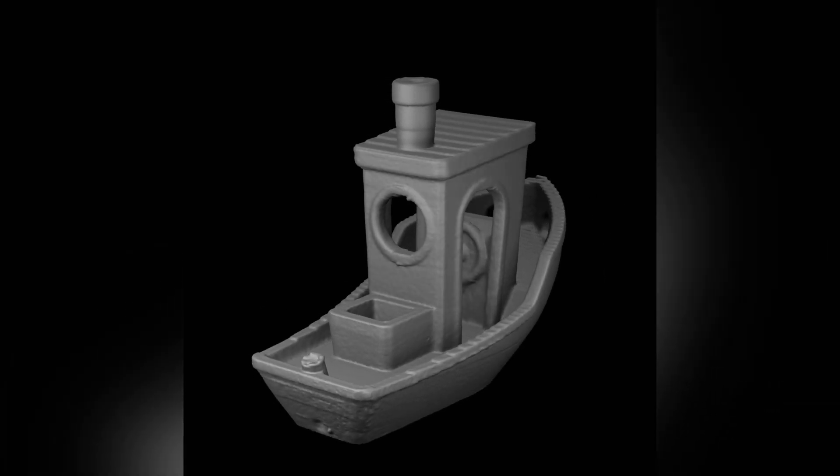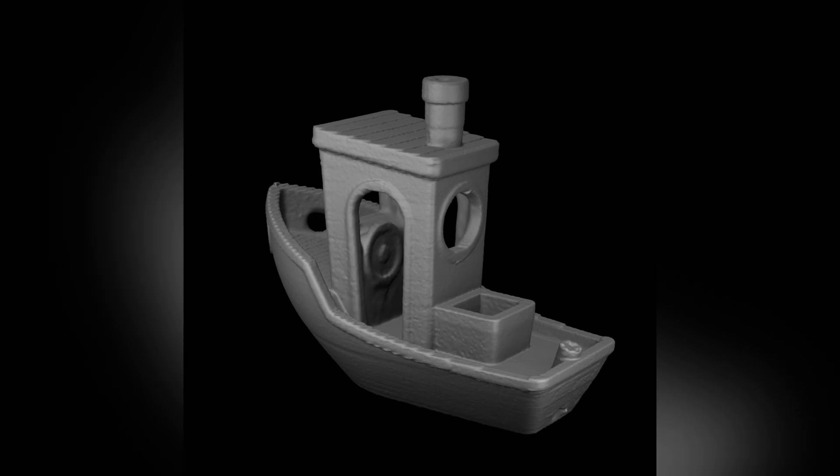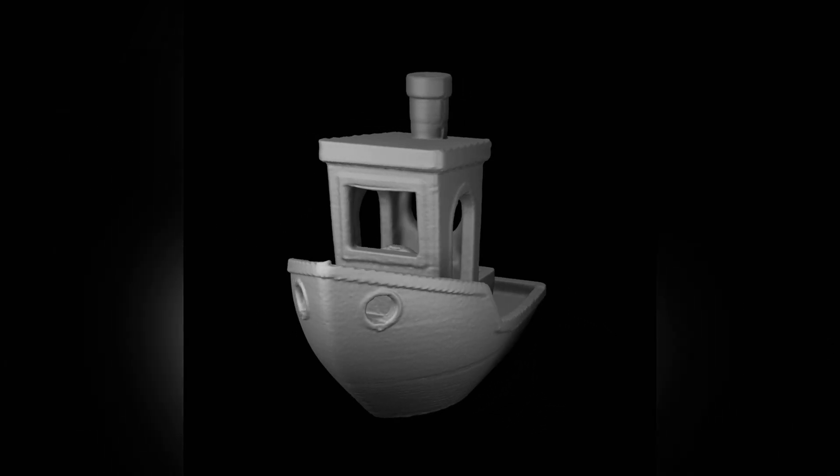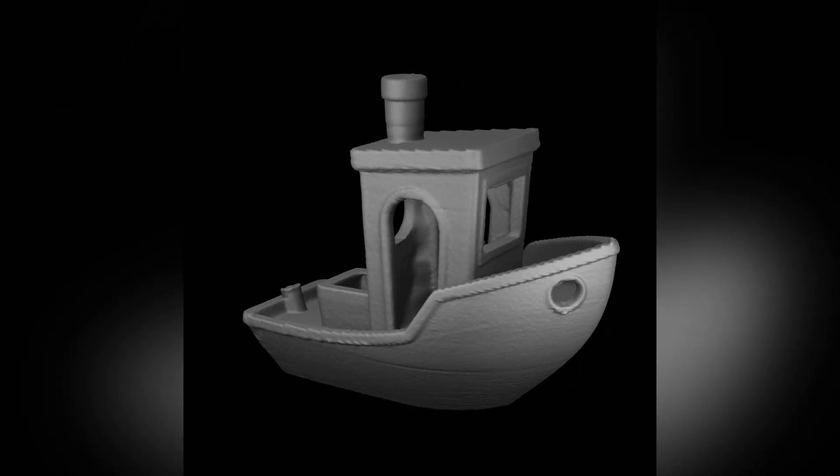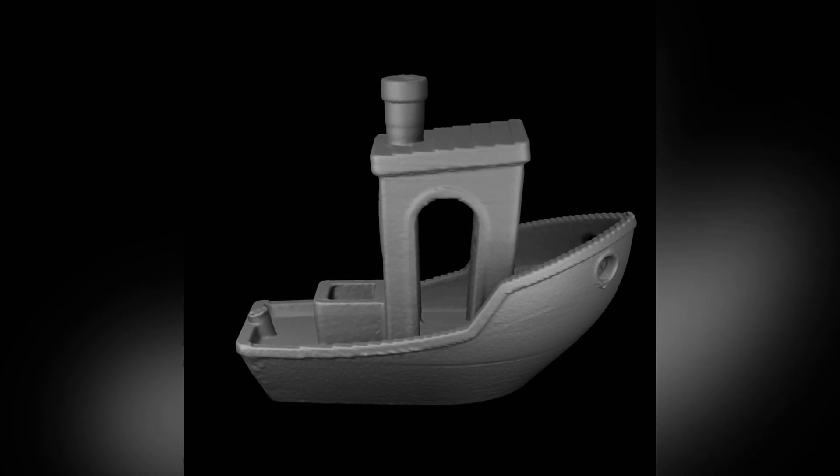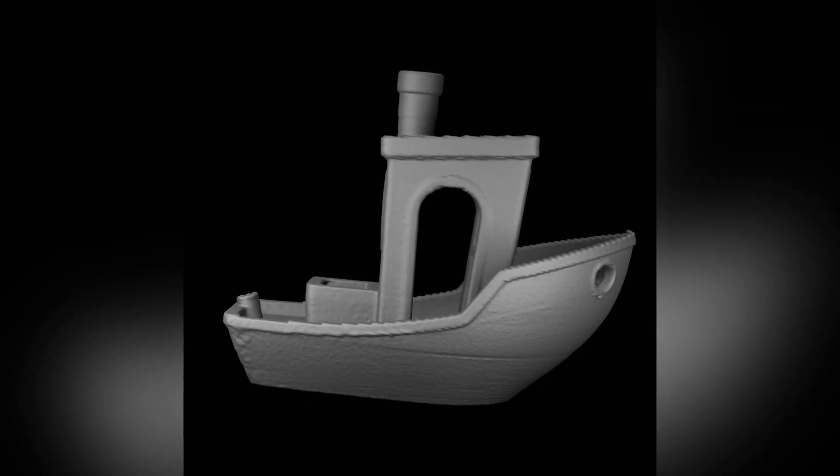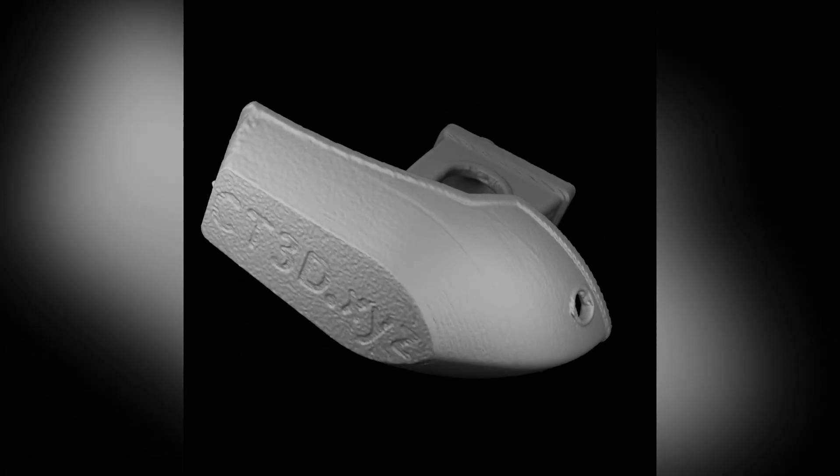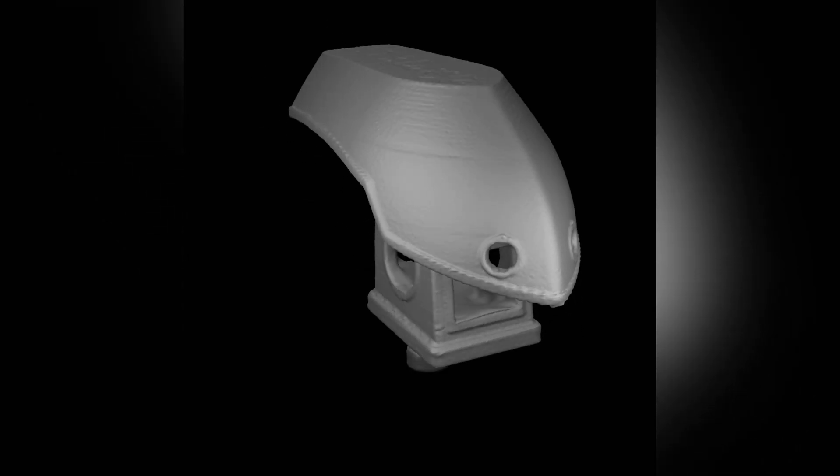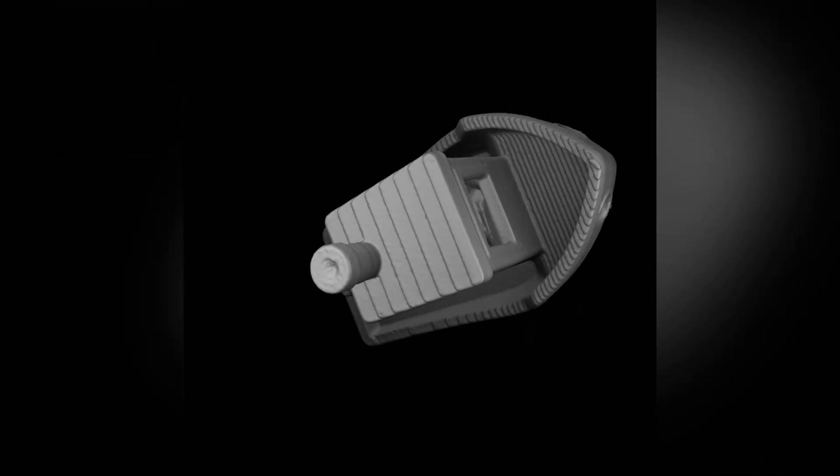You can see the raw 3D scan result, where the inside of the cabin and even the inside of the container have been captured very well. These are generally very challenging areas for almost any scanner.